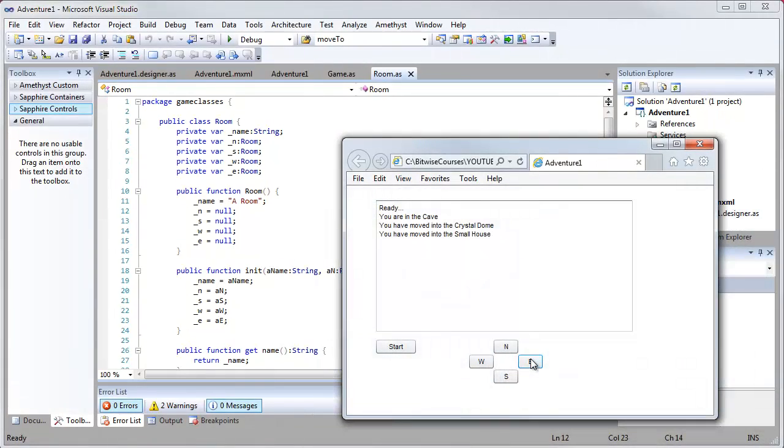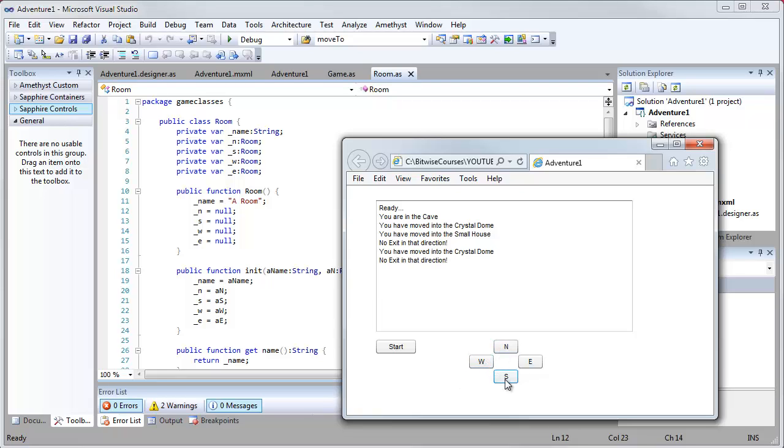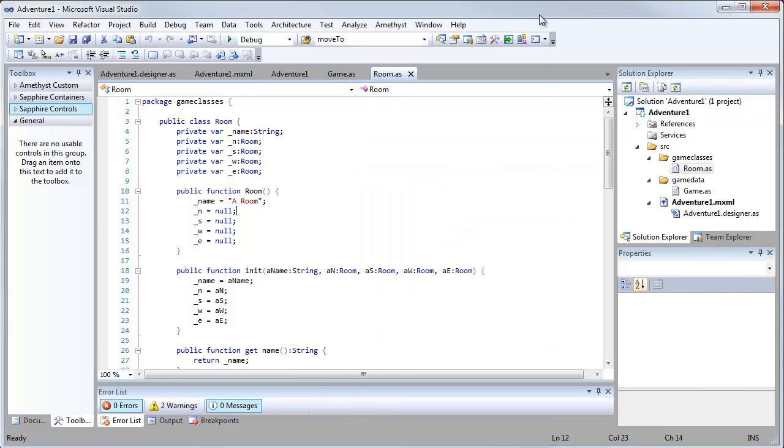Adventure games let you wander around from room to room, exploring as you go. I've explained before that you can write adventure games in any programming language. Here I want to give you an example to show you how to get started using ActionScript to program a game using Adobe's Flash.